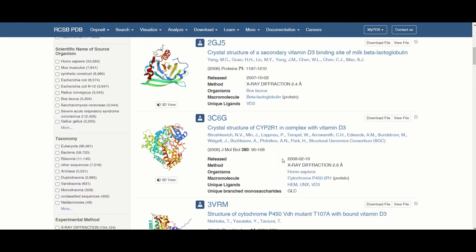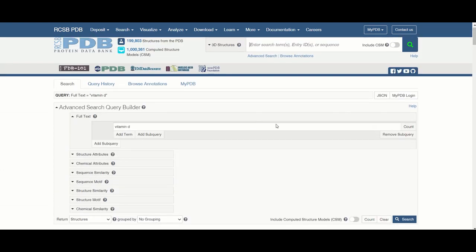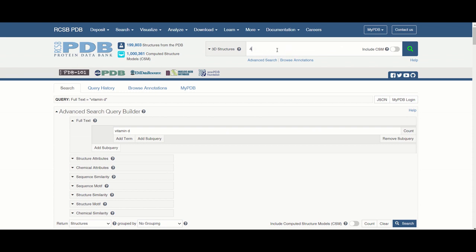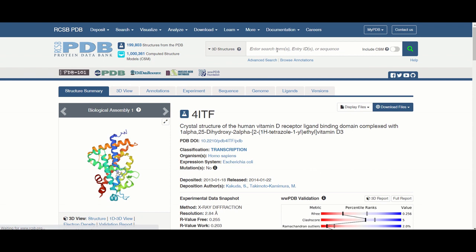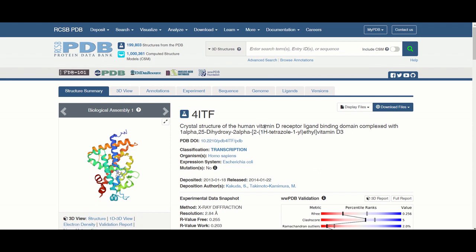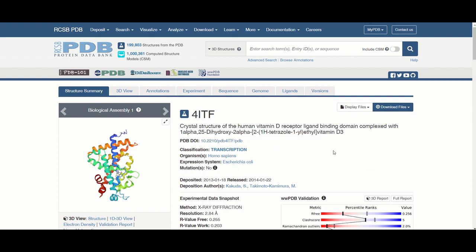And so in my case I'm going to look up a specific code for a vitamin D receptor which is 4ITF. And here's the crystal structure of the vitamin D receptor that is in complex with this particular molecule that I'm going to download.